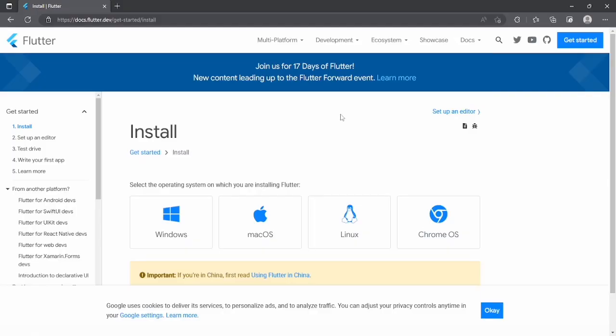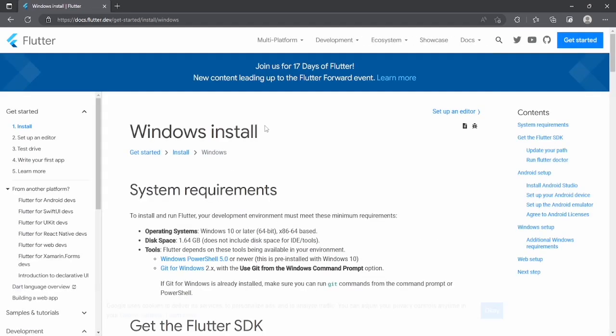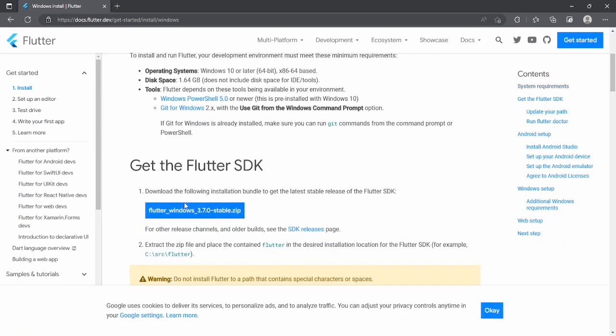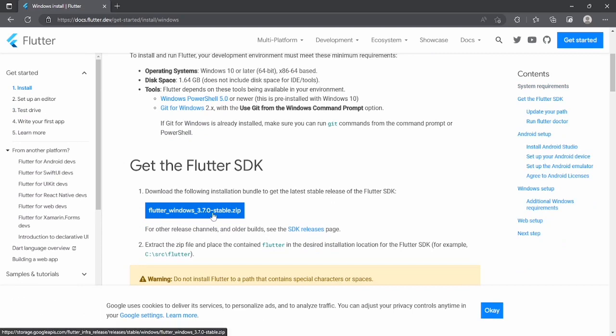Flutter just released a new version and if we select any platform, let's choose Windows, we can see that the latest version is 3.7. Before that, the stable version was 3.3, so Flutter just jumped from 3.3 to 3.7, which means there must be some crazy updates in this release. So let's explore.